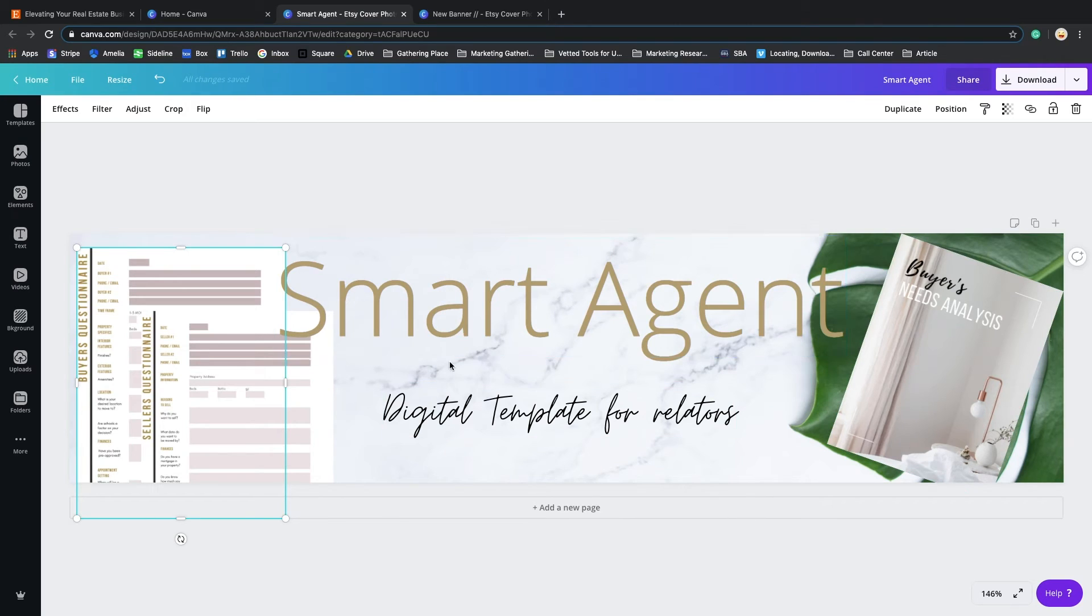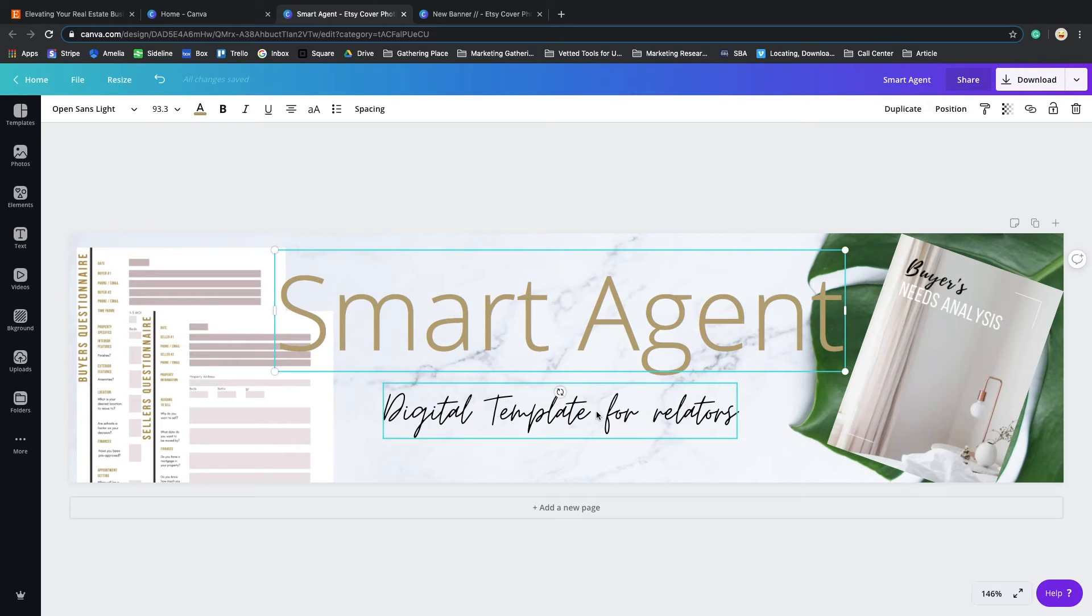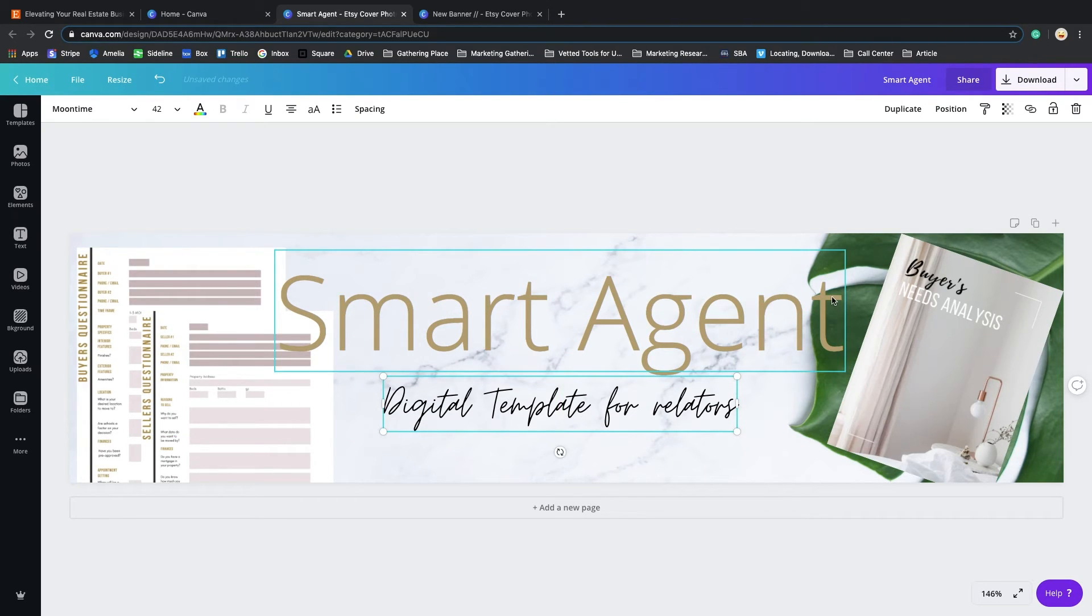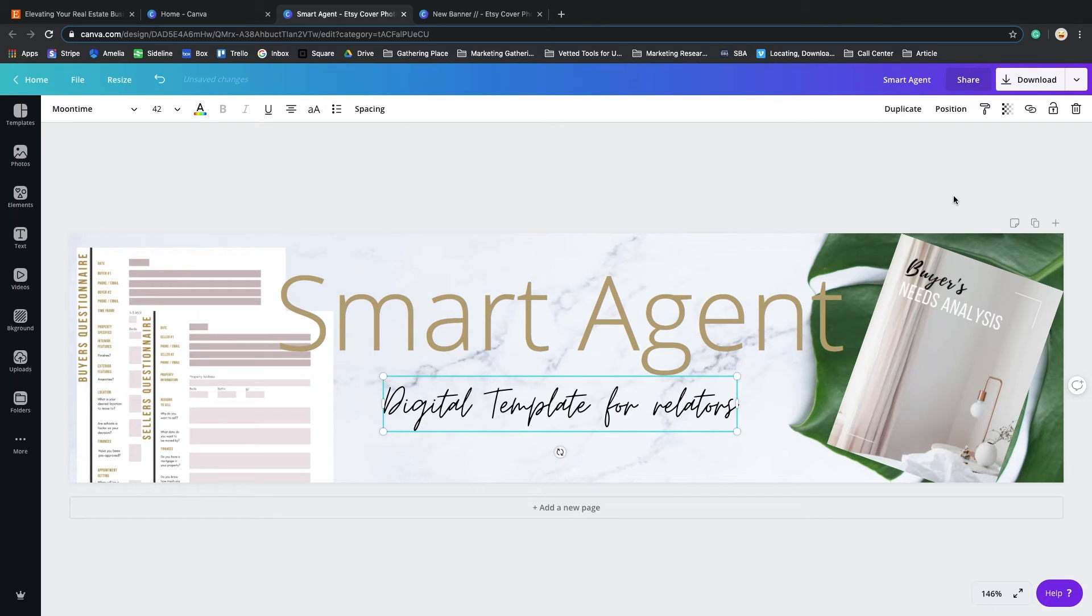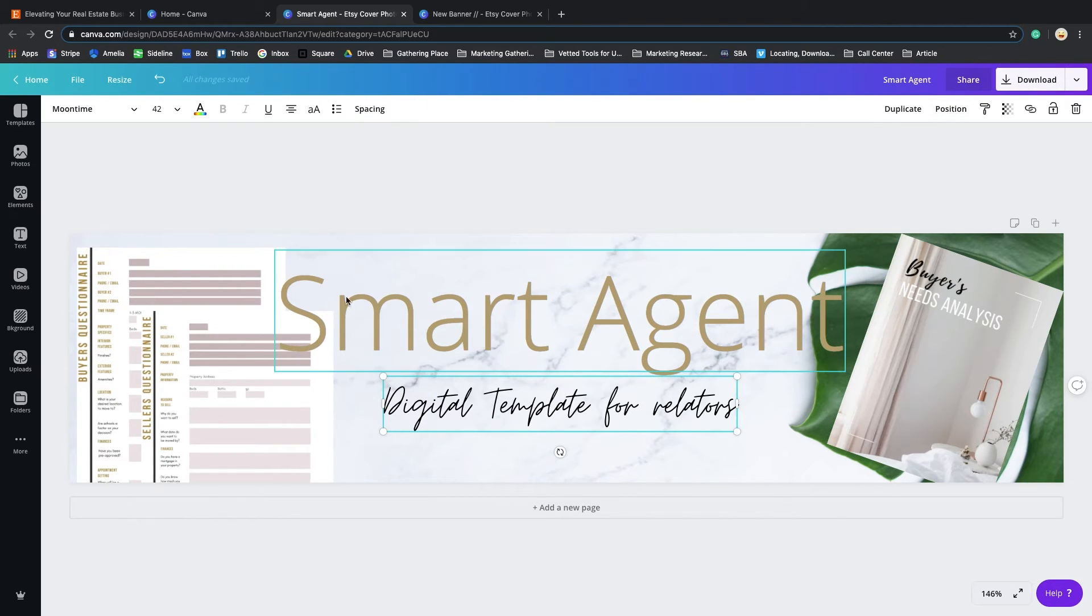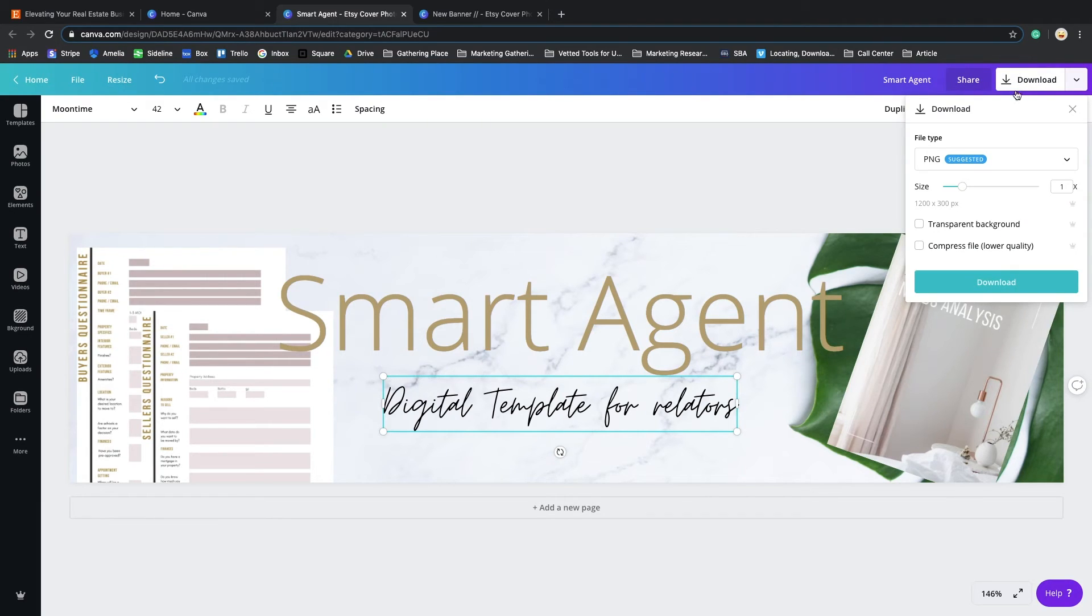Okay, you got a good banner with a good amount of information. People now know what your shop is all about. Now comes the part where you want to make sure your image is not going to be blurry when you download. This is ready, okay, you finish your design.